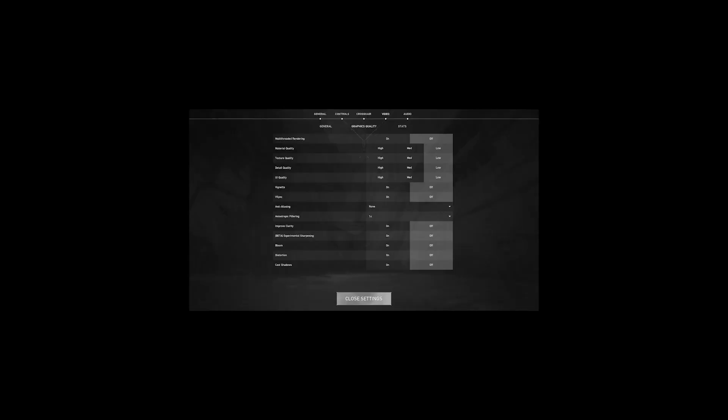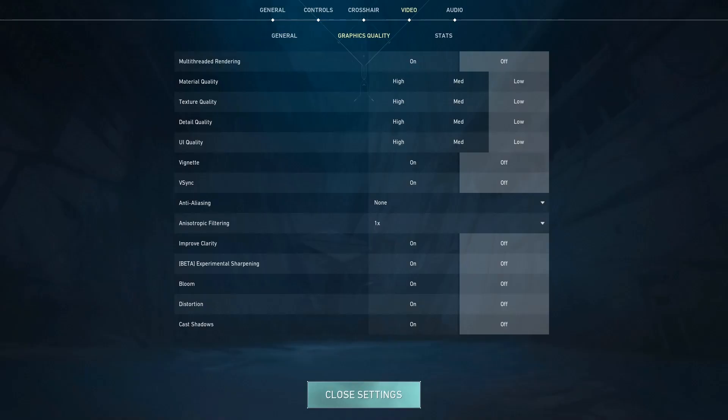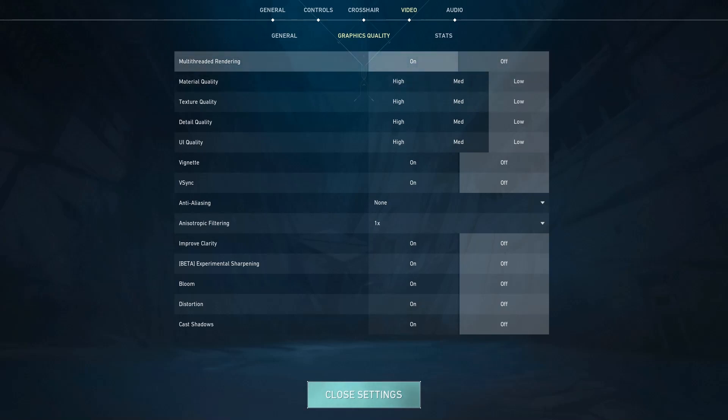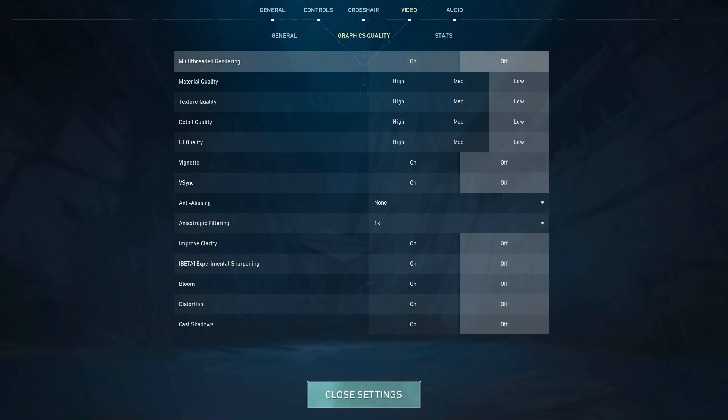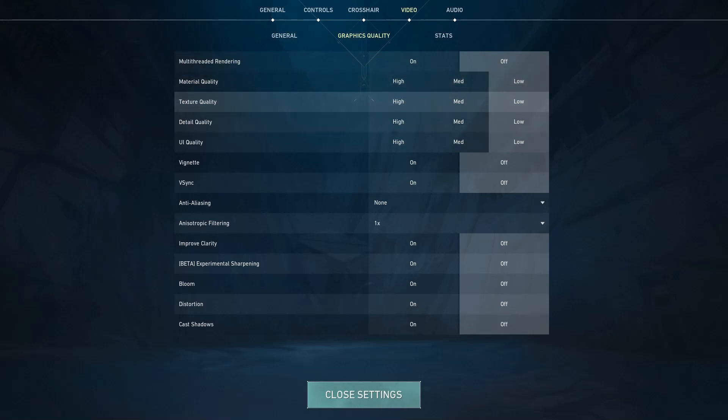For the first one, Multithreaded Rendering, whatever it is, if you have a medium PC, a PC which is neither bad neither good, something between, you can turn it on and it will help you to boost your FPS up. But if you have a potato PC and you're a laptop player, make sure to turn it off.